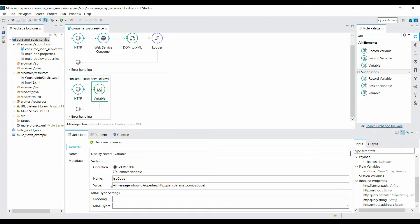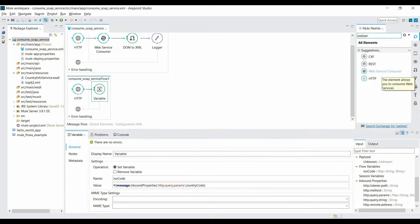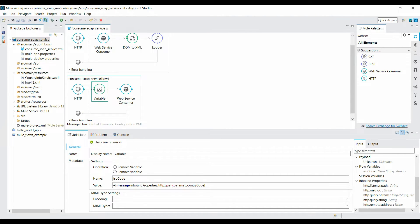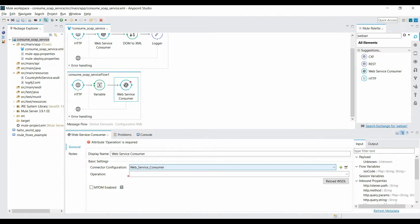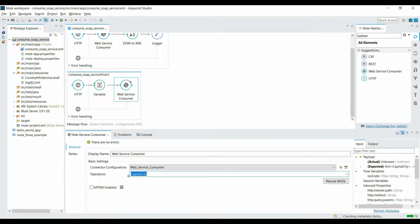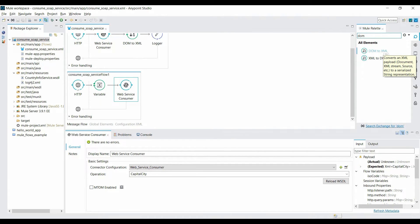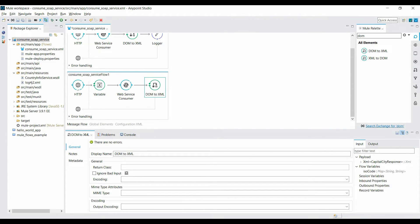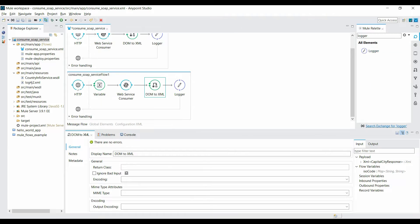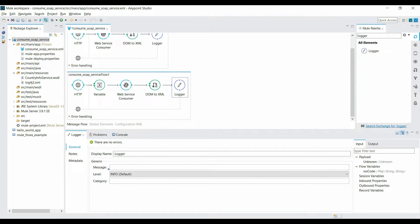The variable is created. Now add a Web Service Consumer — the connector is already configured from the previous flow. Set the operation to 'CapitalCity'. Save the application. Before the Logger, add the DOM-to-XML Converter, then append the Logger. In the Logger, set it to print the payload.